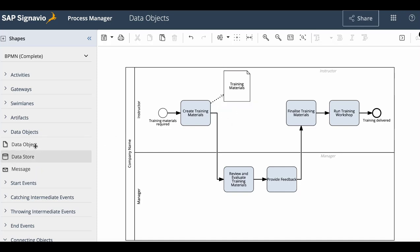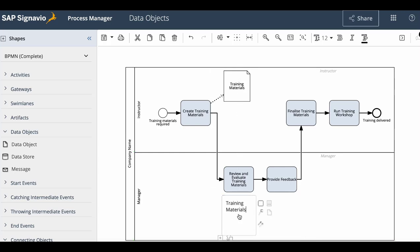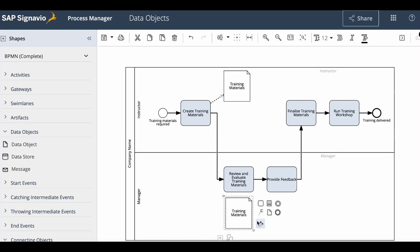If we want to create an input to a task, we will use the same element. However, this time we will select the data object element and connect it to the task.